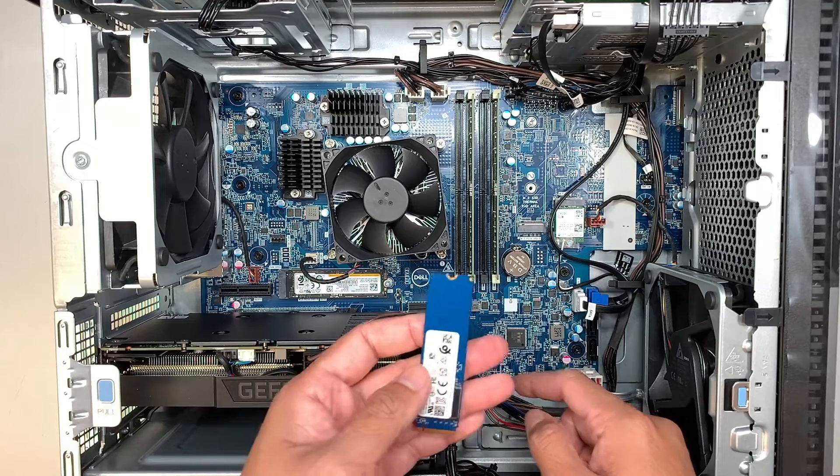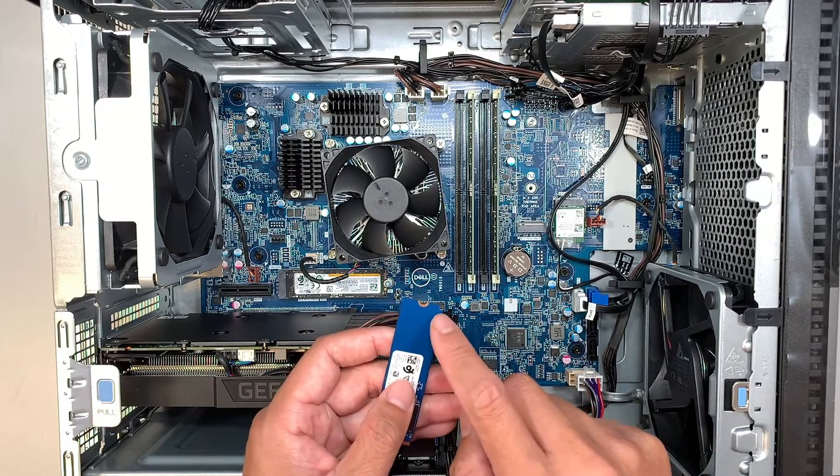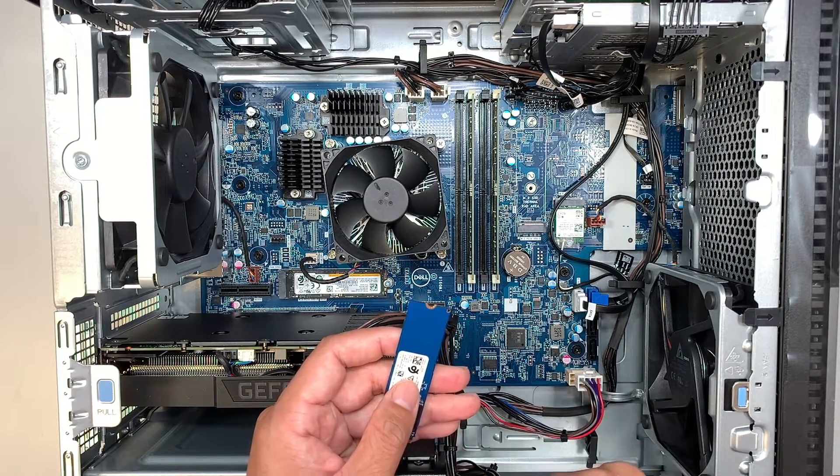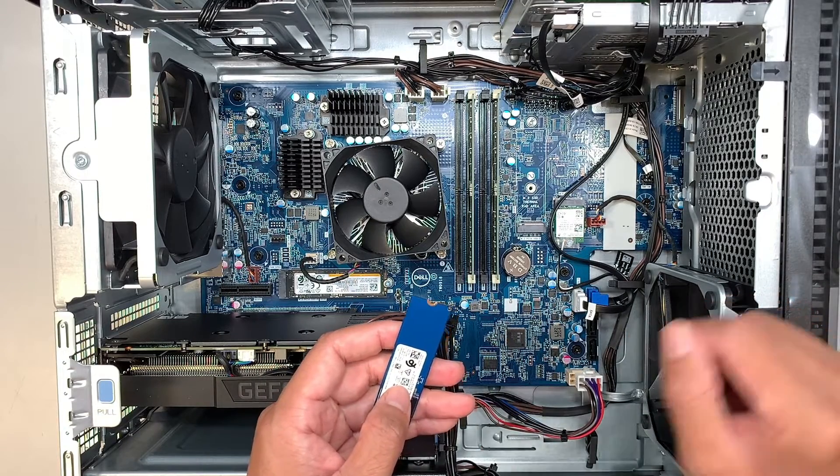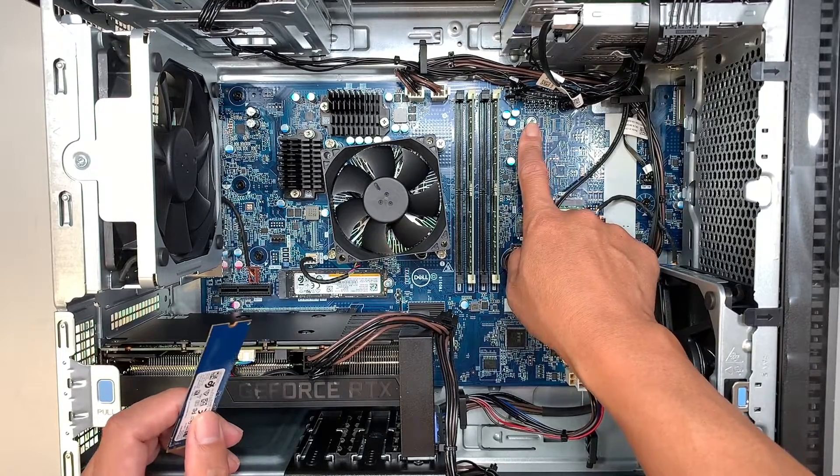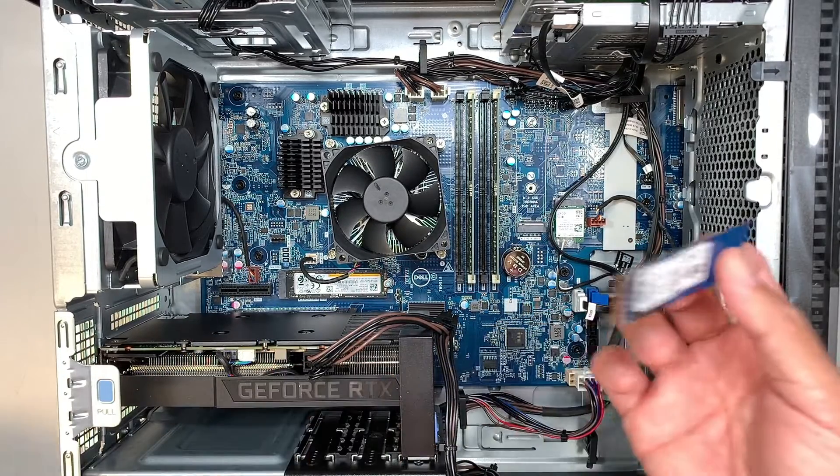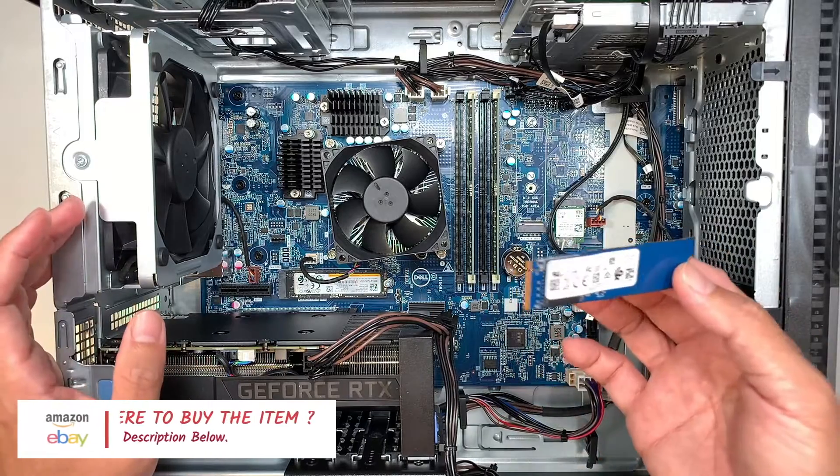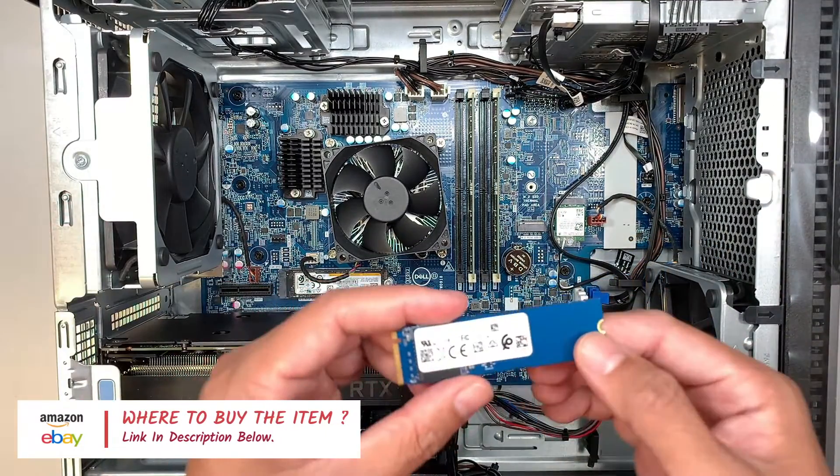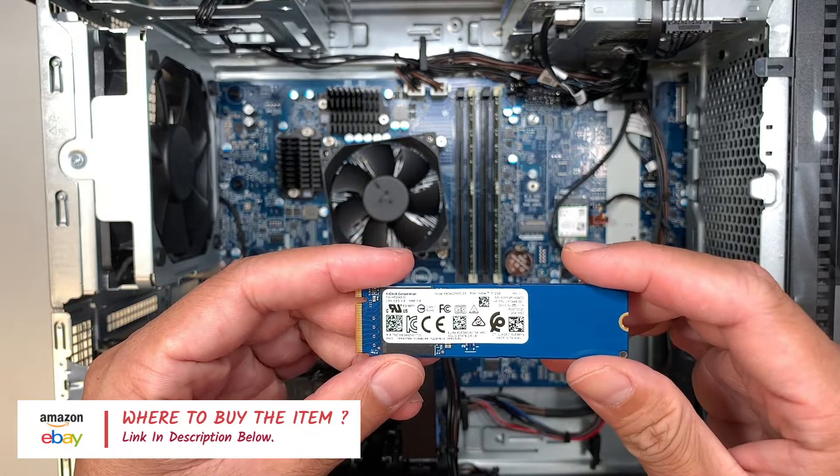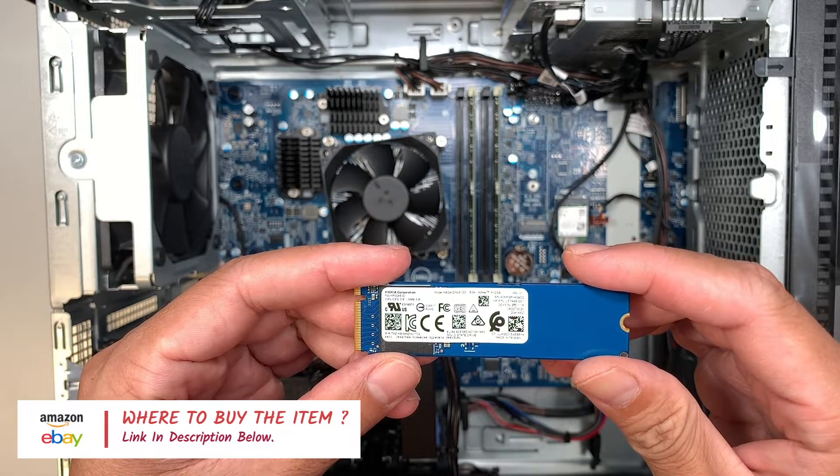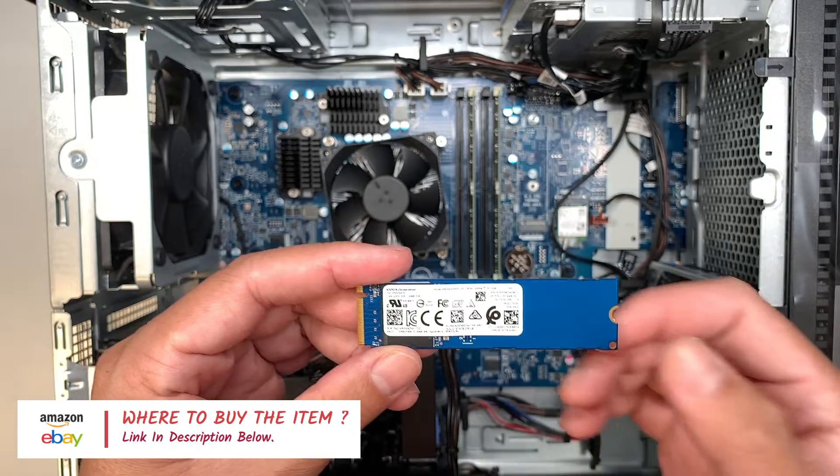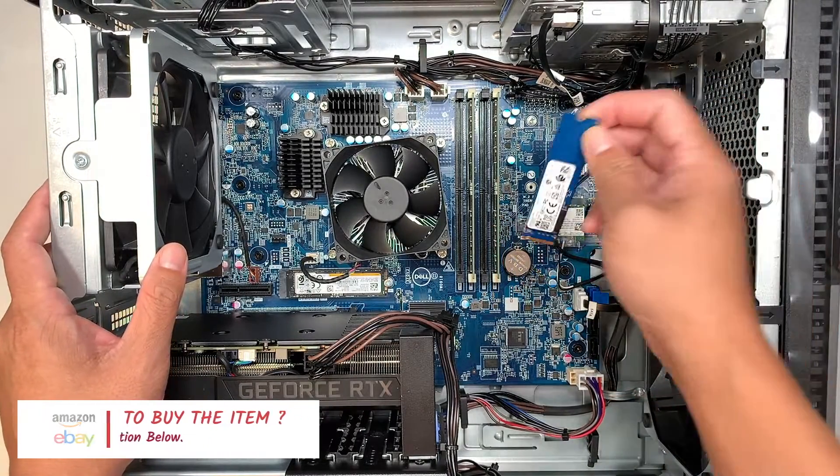Go through your drawer to find a little tiny screw that fits into this hole right here. If you're not sure where to buy the M.2 or what kind you can use, please check the link in the description below. I'll link to either Amazon or eBay where you can find a replacement or additional add-on solid state drive.